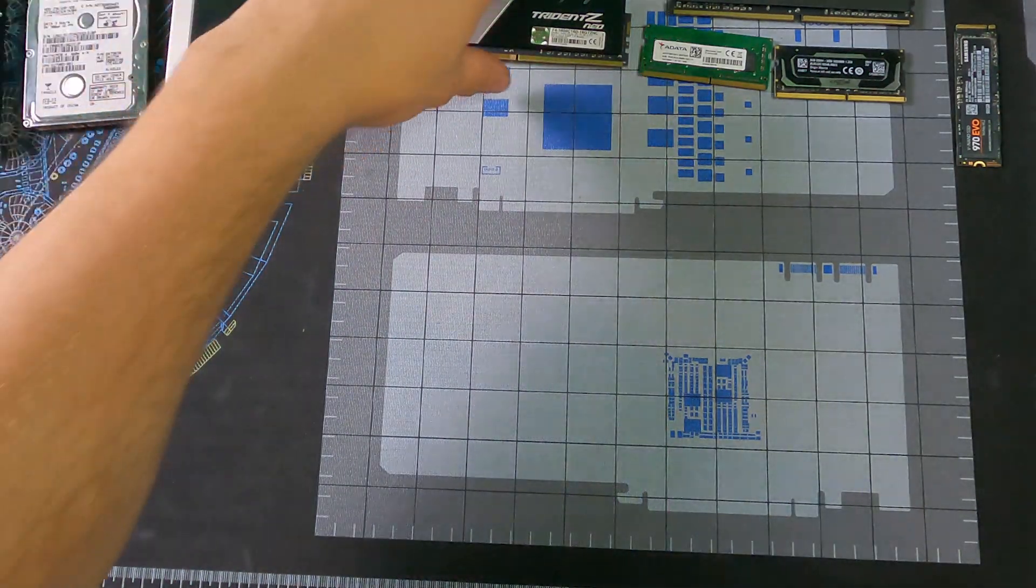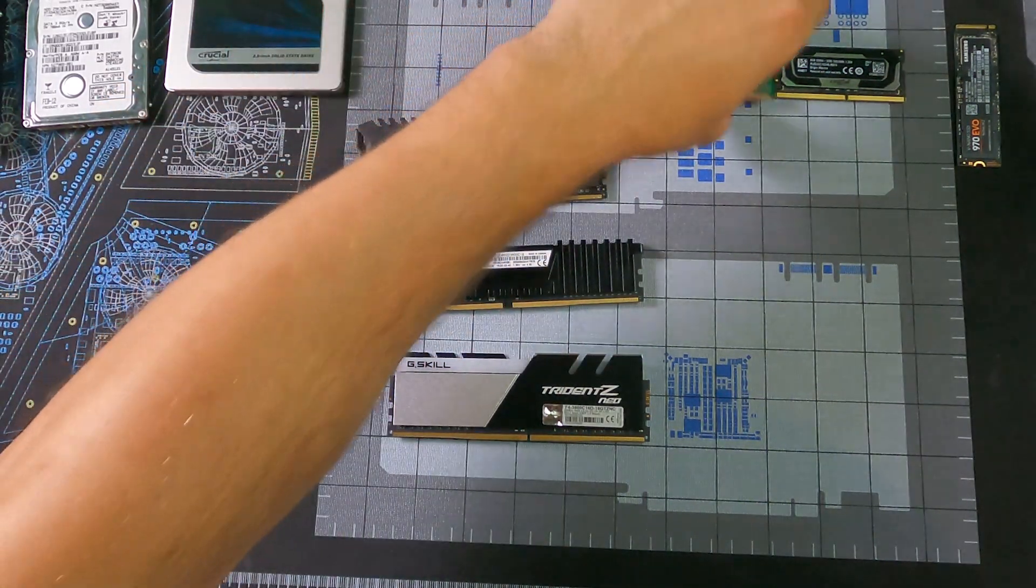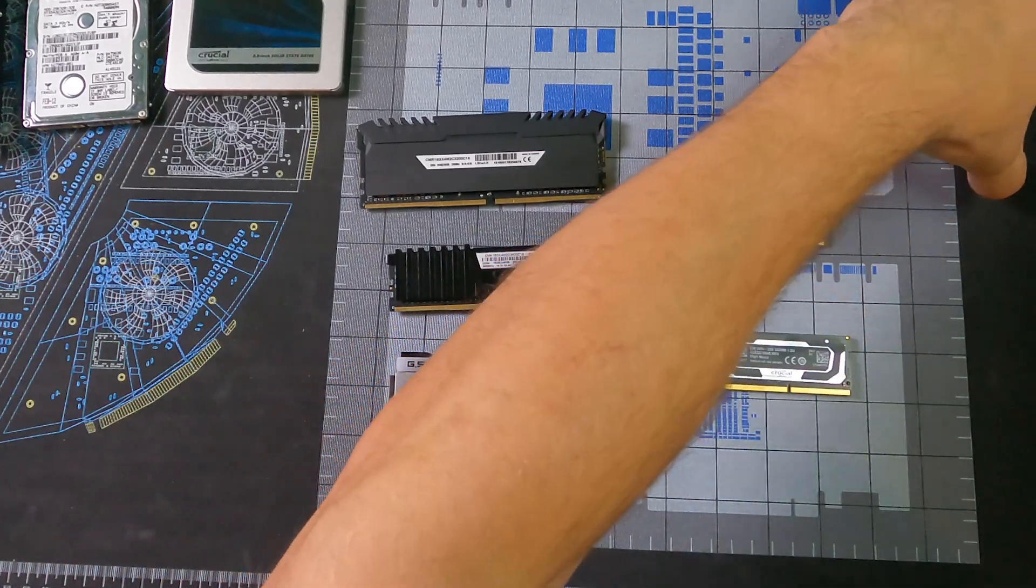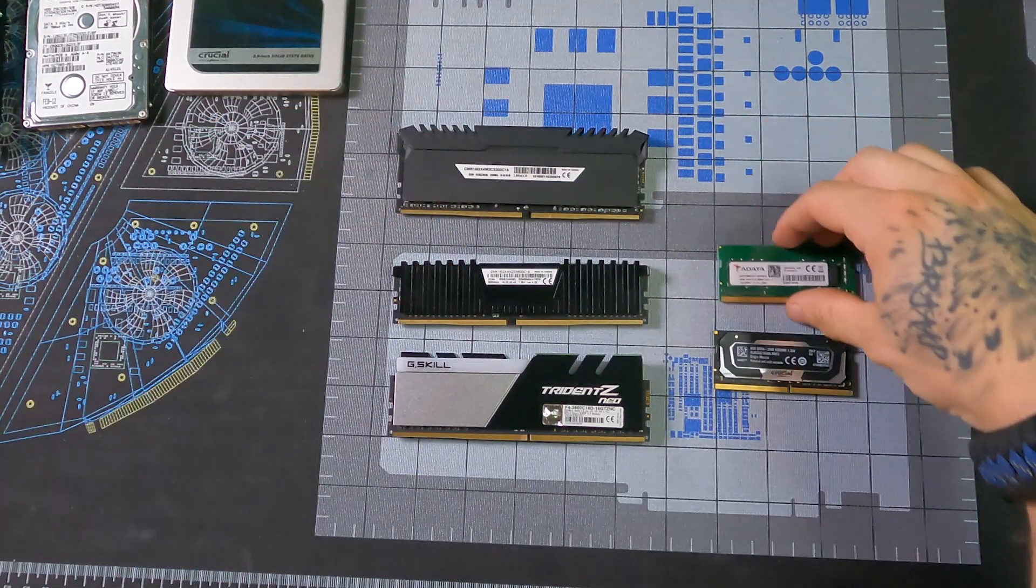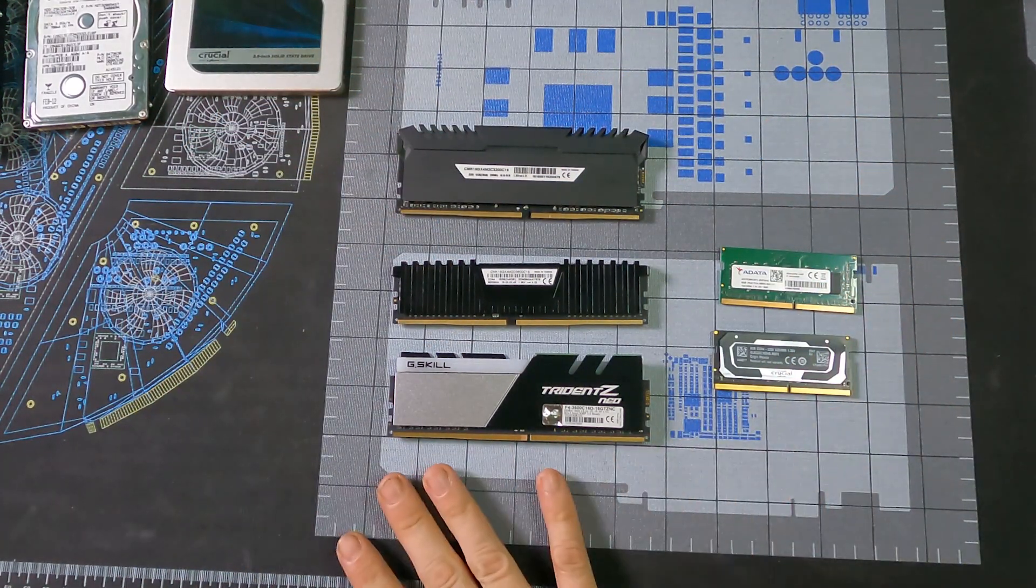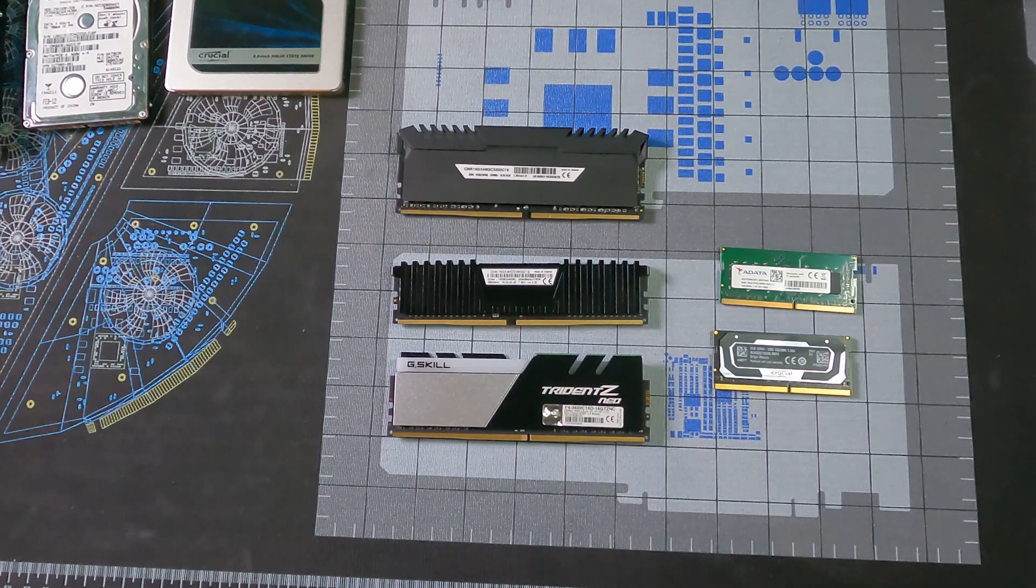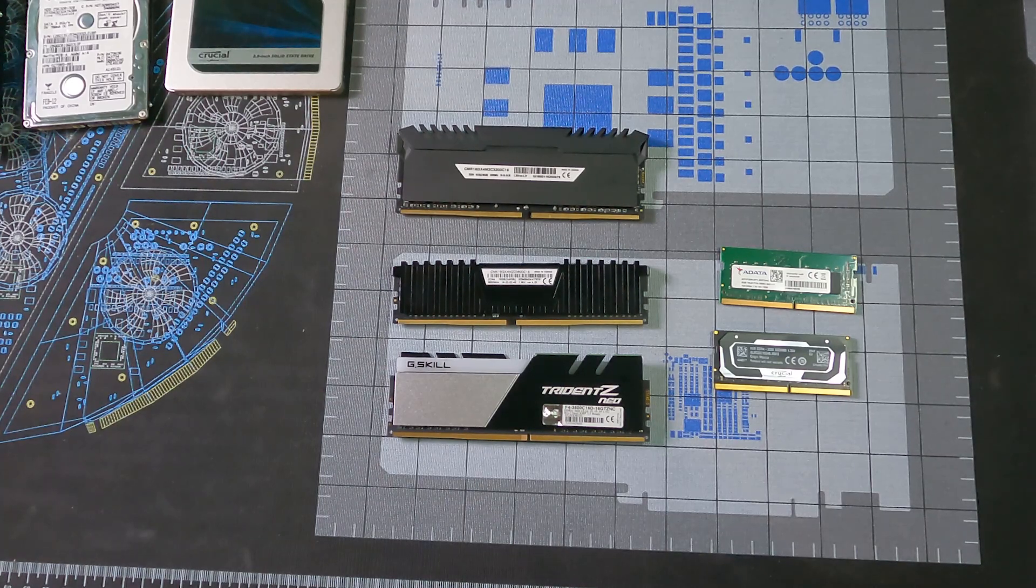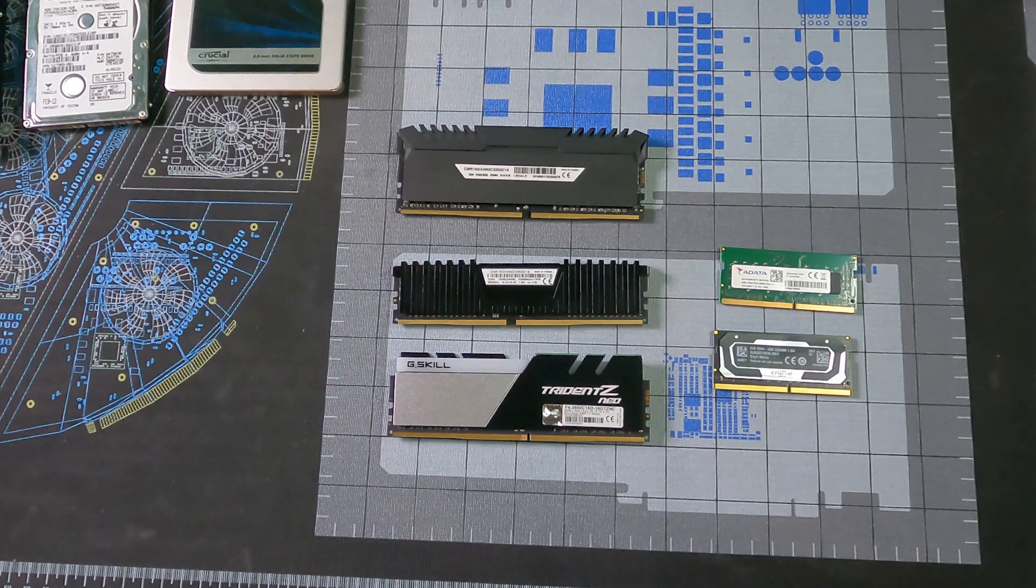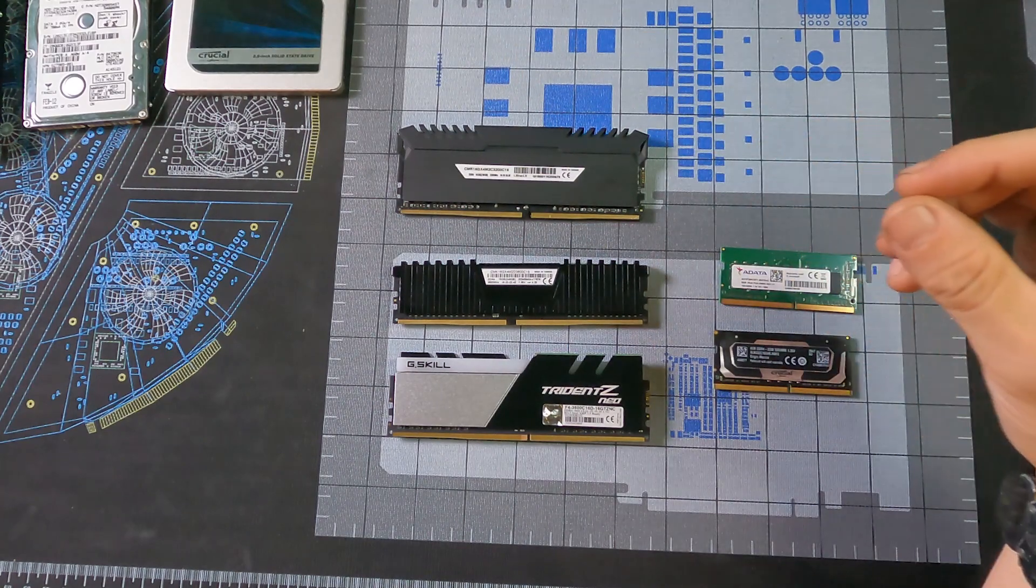Well, since we're on the topic of memory, we can continue with that one. So I've pulled out some sticks of RAM from my inventory. I've got SO-DIMM from laptops over here and then desktop memory over here. You can mix and match brands and capacities for the most part. I'm not going to say that you won't or may not run into an issue, but I have yet to run into an issue with the three brands that I have in front of me.